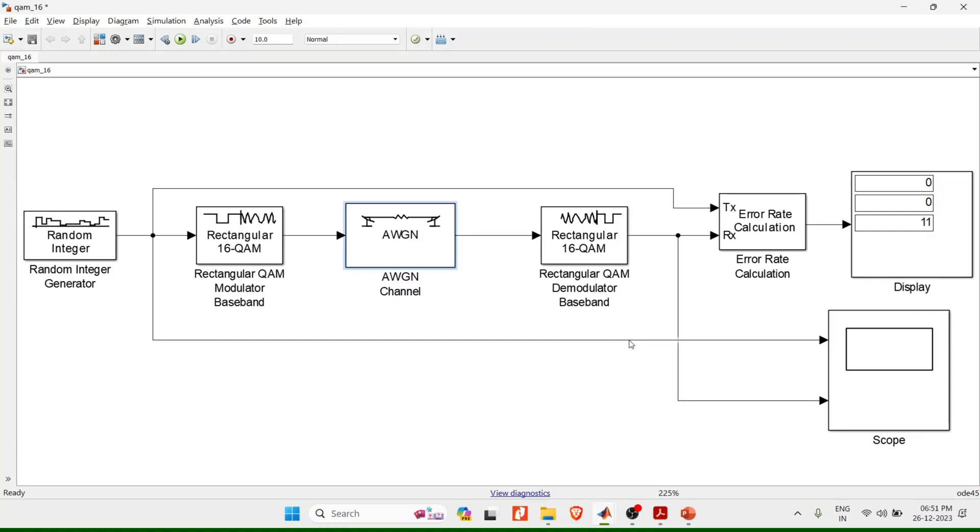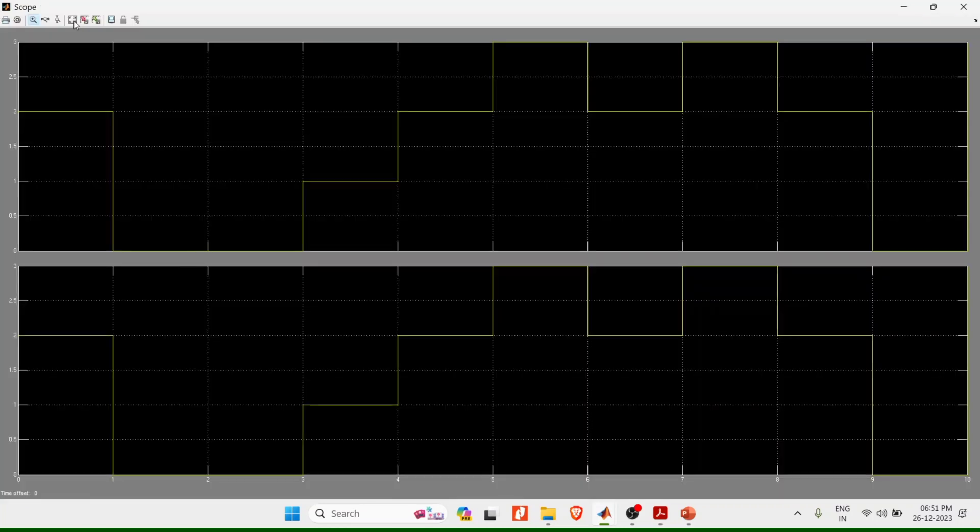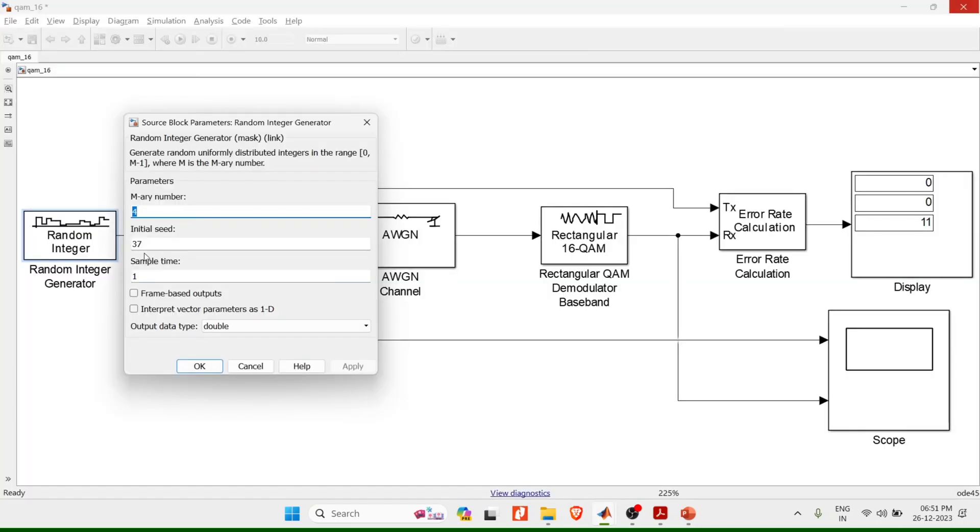Once you hear this noise, you can see the output displayed here. Also double click on the scope to see the output. This is fit which fits the output. One more thing I did not mention in random integer sample time.